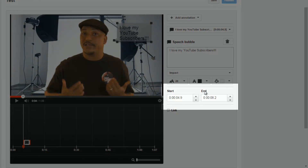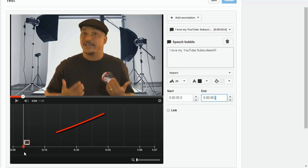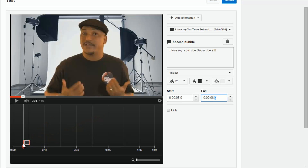You also have your start time and your end time. The start time is when the annotation pops up on the screen, and the end time is when the annotation leaves the screen and stops. You can type in the times manually, or you can go down to the timeline section where you'll see the speech bubble annotation bar. The red line on the left is when it starts, the red line on the right is when it ends. You can left click and drag the start or end piece to make the annotation last longer or shorter.